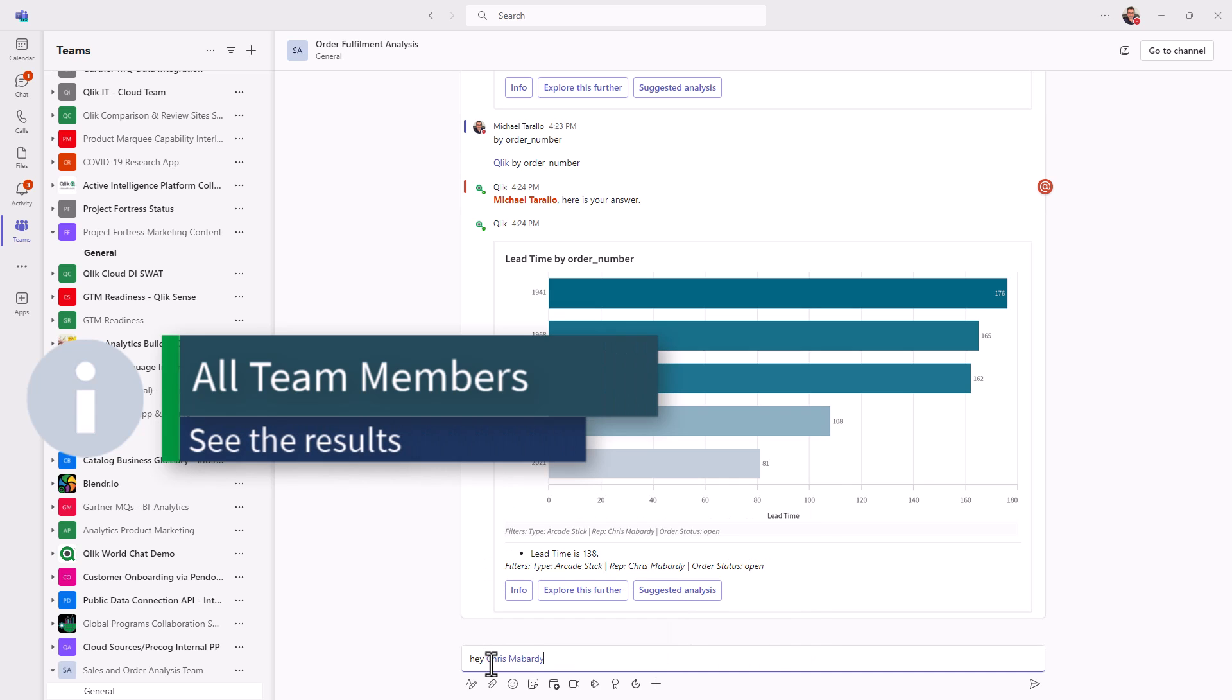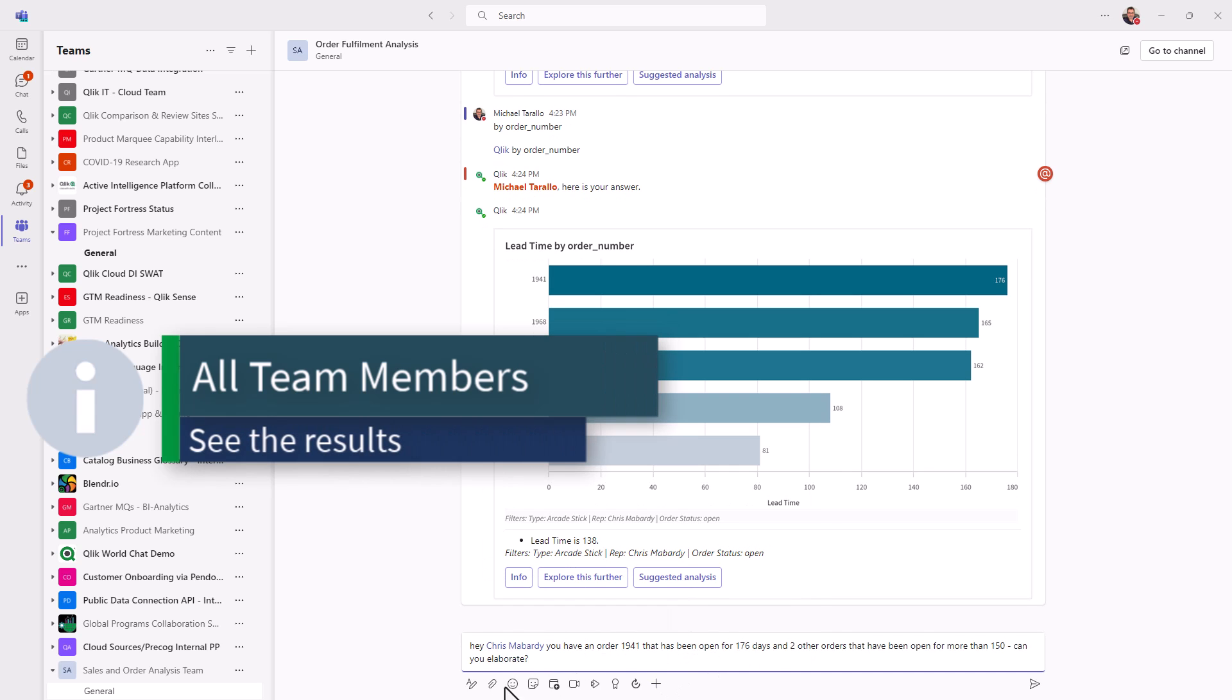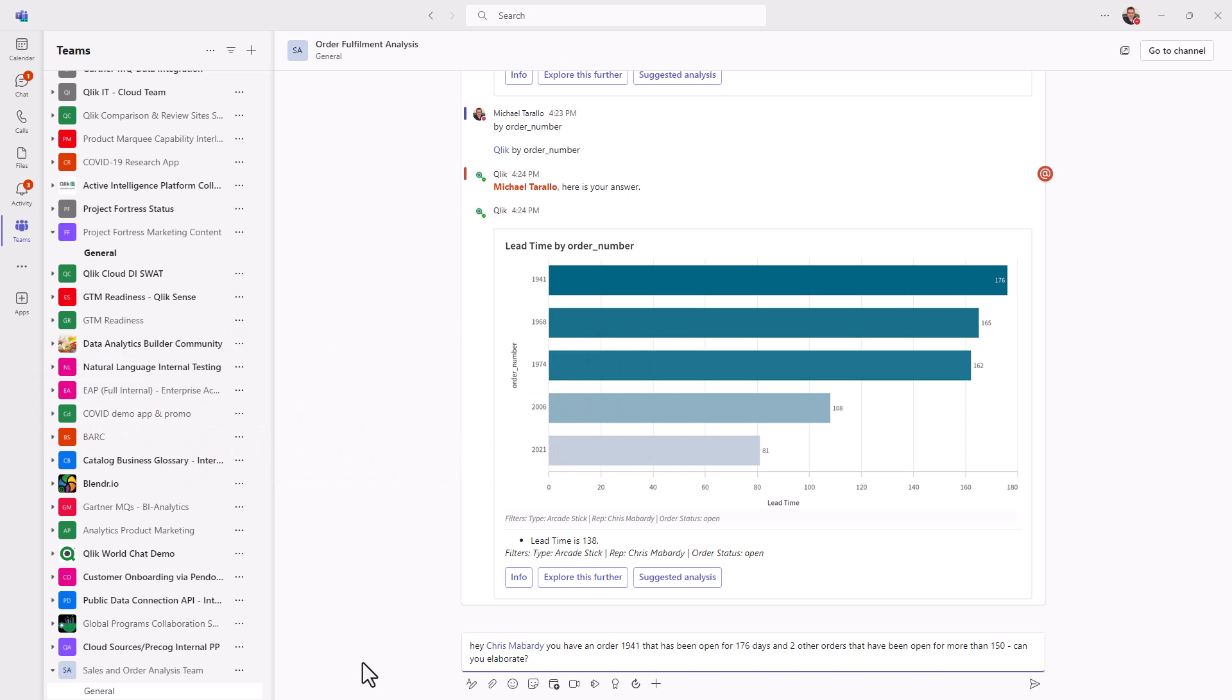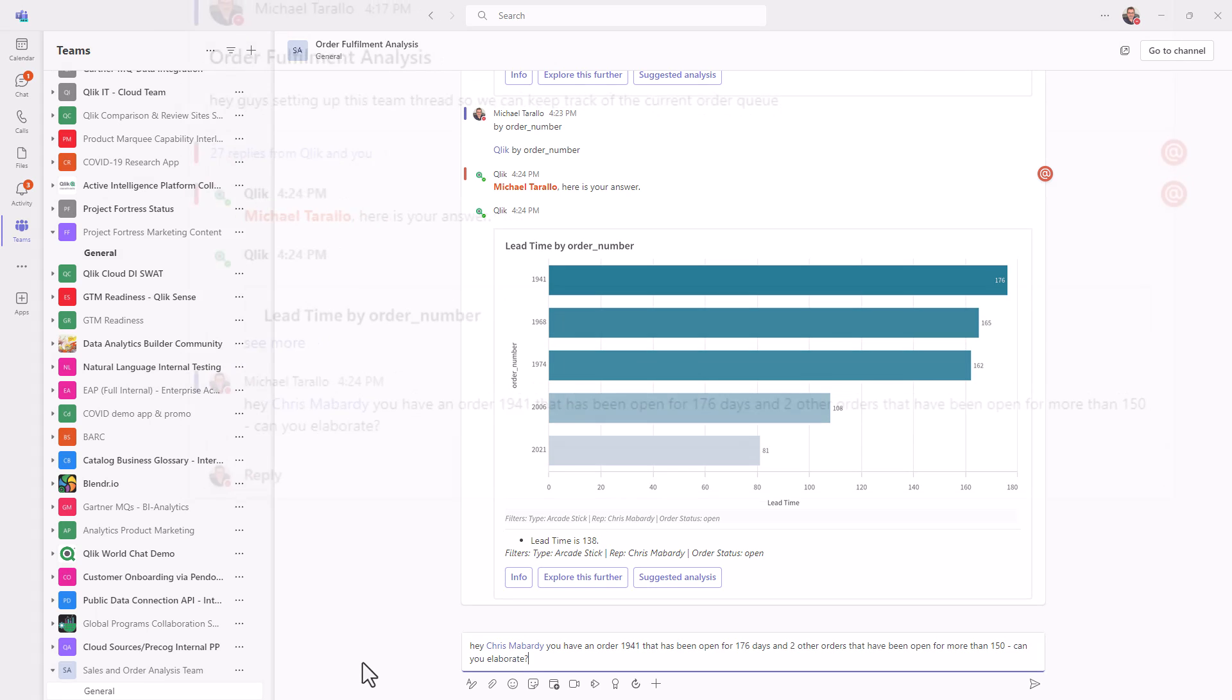So I just say, hey, Chris, so you have an order 1941 that has been open 176 days and two other orders that have been open for more than 150. Can you please elaborate?